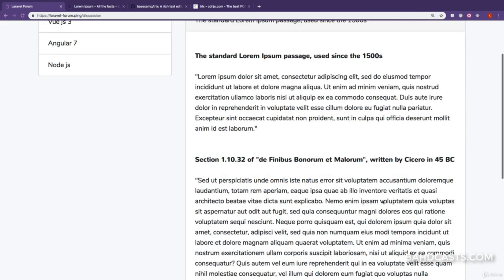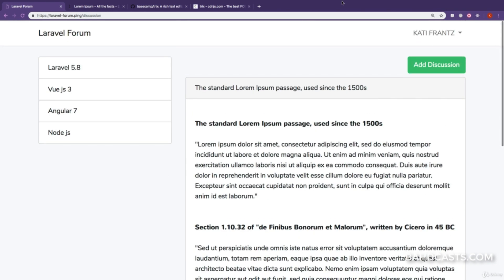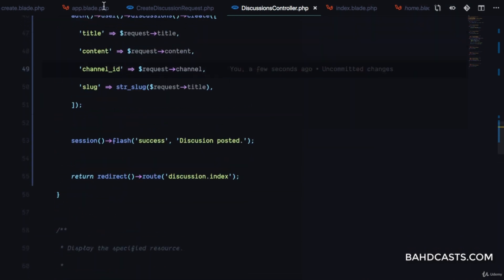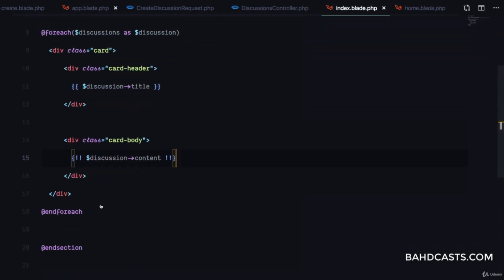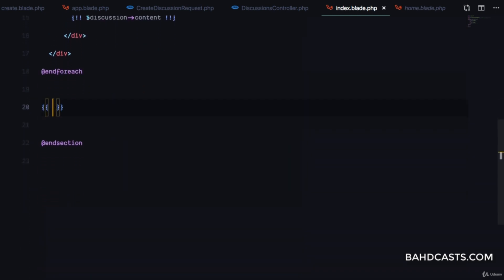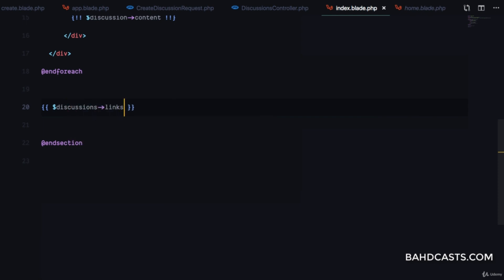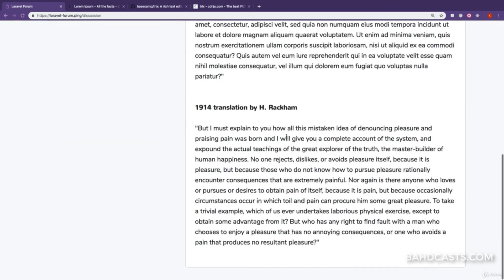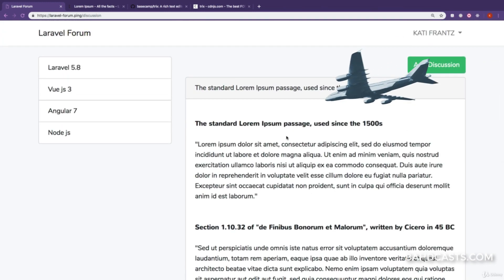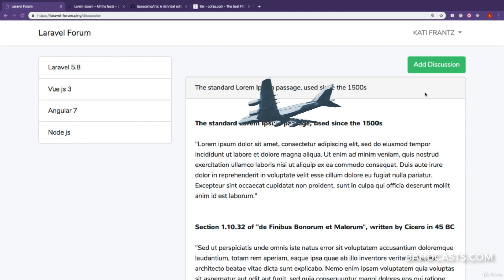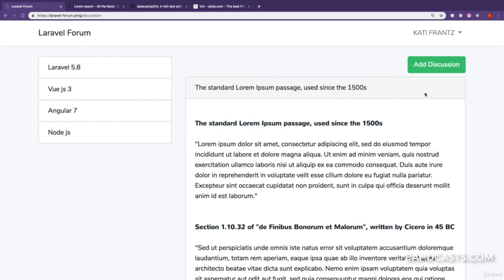We can now view a list of all discussions. Let's add pagination links so we don't forget. I'll add $discussions->links() below the cards. Now that we can see all conversations, the next step is to reply to them and suggest answers. We'll take care of this in the next lesson.